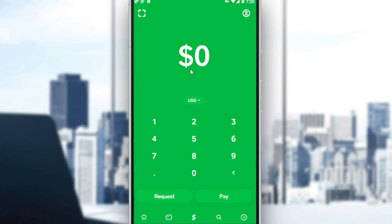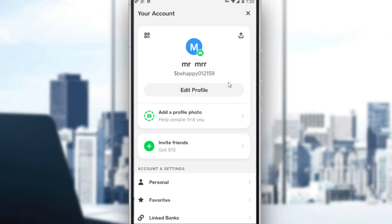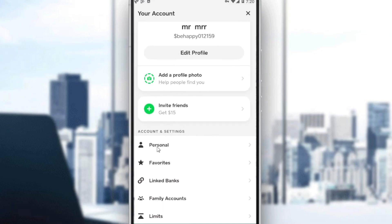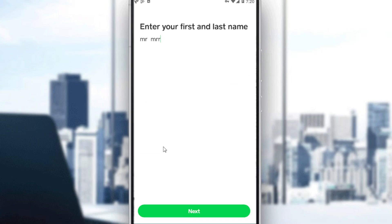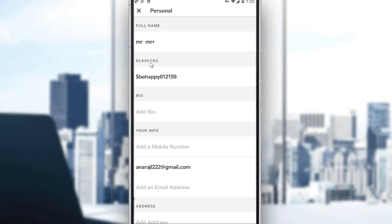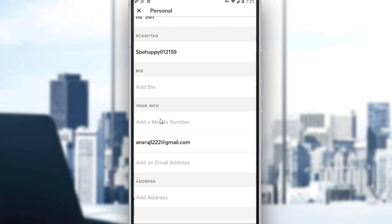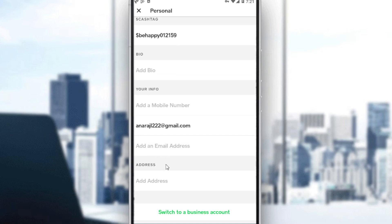To verify your account, simply go and click on your profile icon at the top right corner. After clicking on that, scroll a bit and click on Personal. To verify your account, enter your real name and click Next. Then choose a cash tag, which is necessary. Bio is optional, but your personal information is actually necessary to get verified.